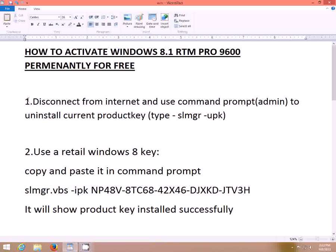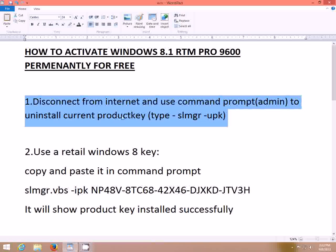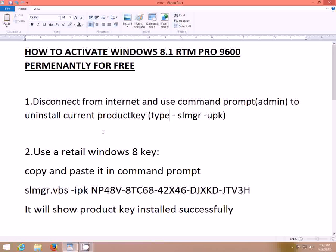For those who don't know the method, just follow me. First, disconnect from the internet and open Command Prompt as administrator. To uninstall the current ported key, you have to use the command 'slmgr /upk'. This will uninstall your current ported key.